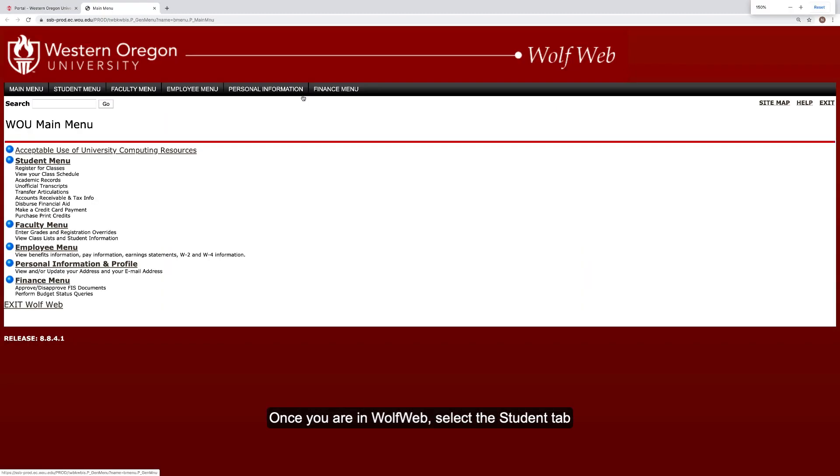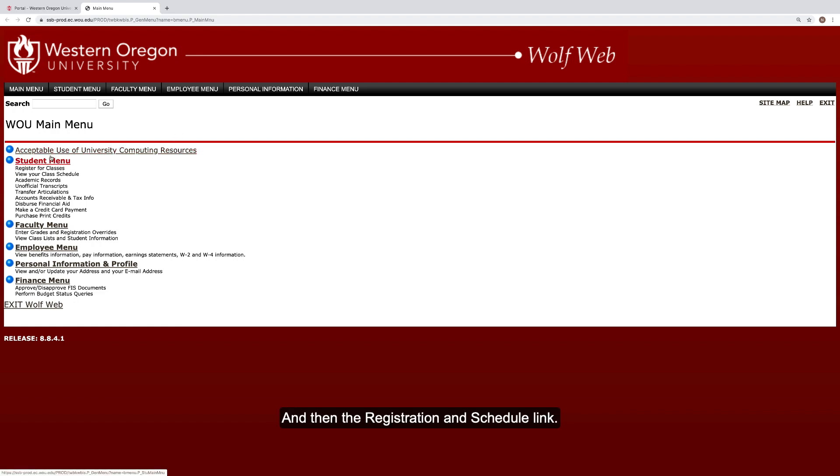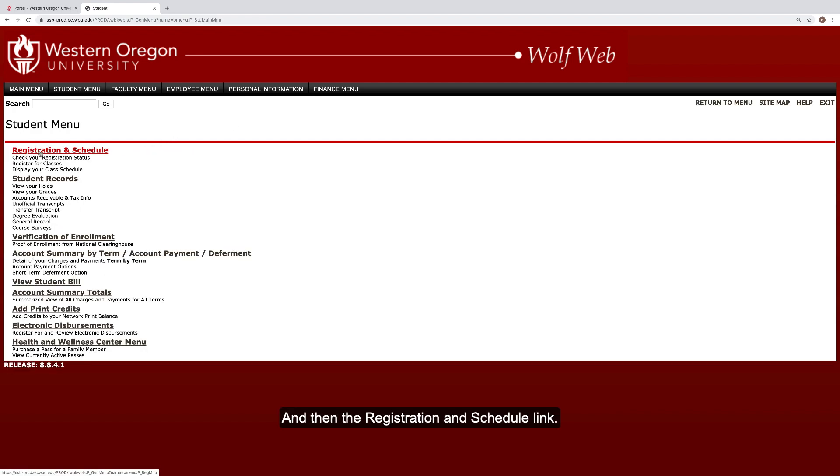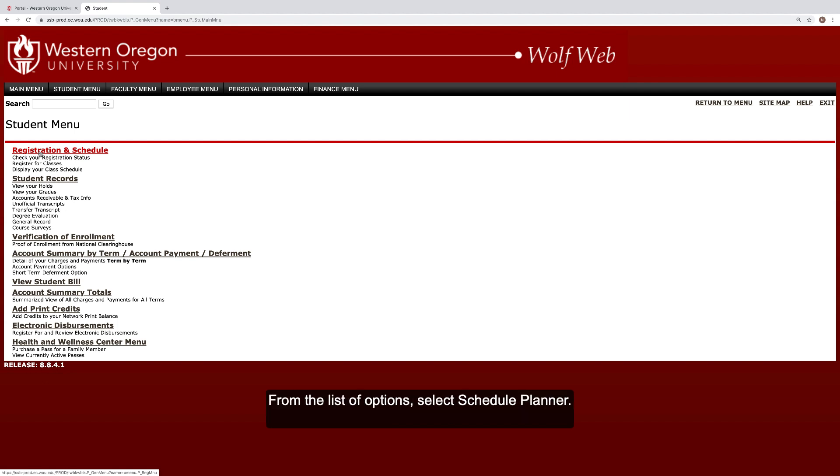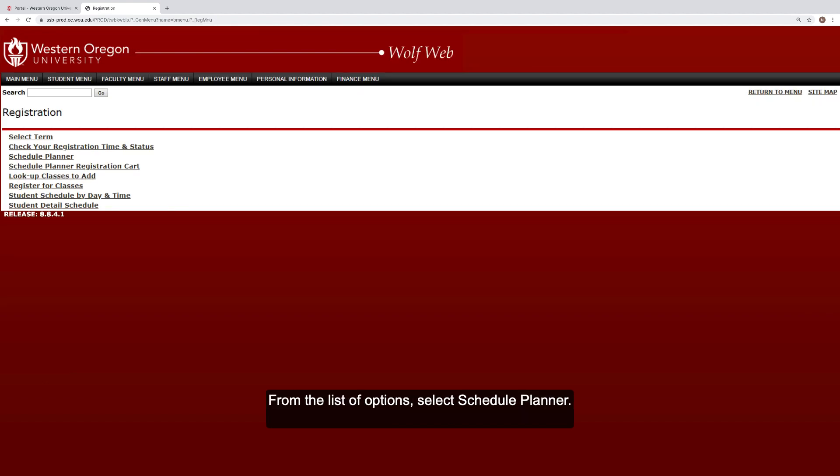Once you are in WolfWeb, select the Student tab and then the Registration and Schedule link. From the list of options, select Schedule Planner.